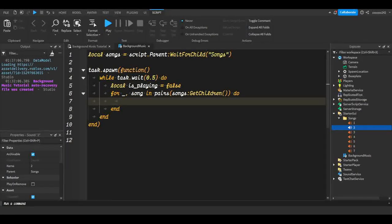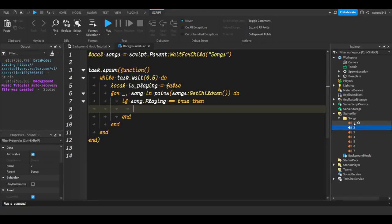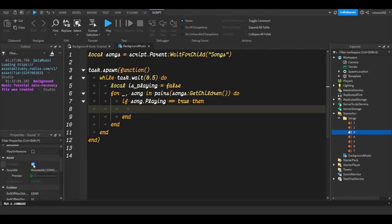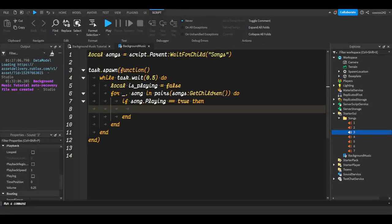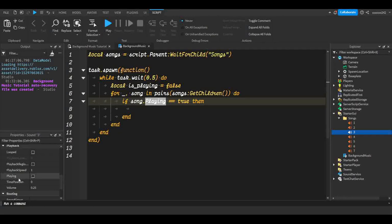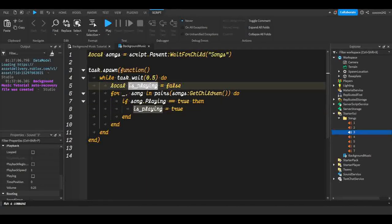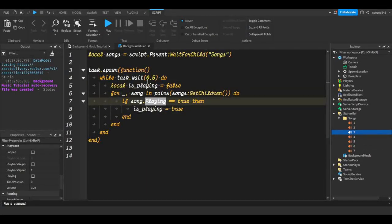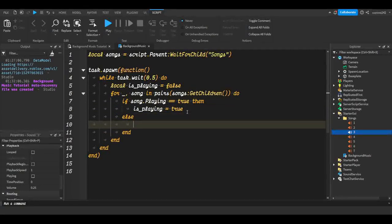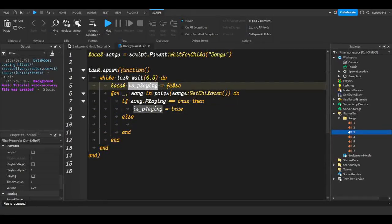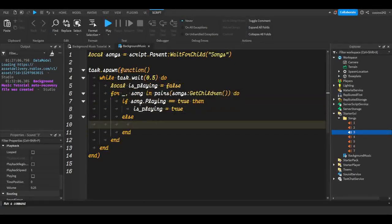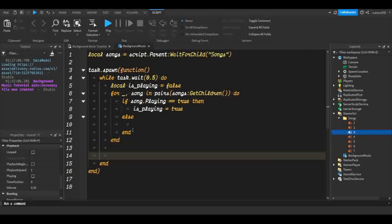Inside the loop, check: if song.Playing == true then set is_playing to true. You can see the Playing property if you select an audio in the Properties tab. So if any song is currently playing, is_playing becomes true. Otherwise we leave it as false since that's the default. After this loop, make sure you have the two ends spaced out correctly.